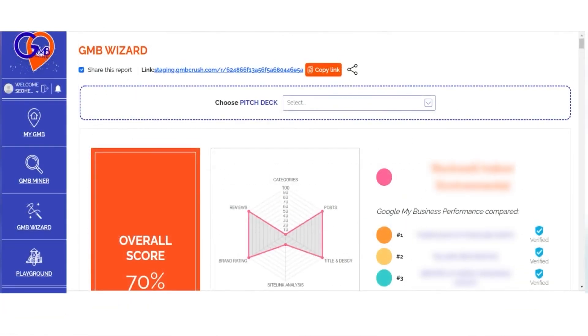Every shareable link will no longer be accessible after seven days, but you can create a new Wizard using the same data at no extra cost.